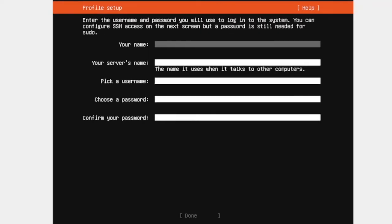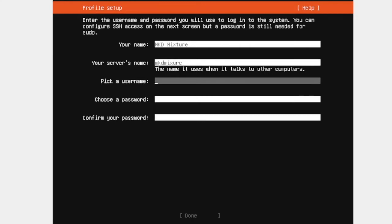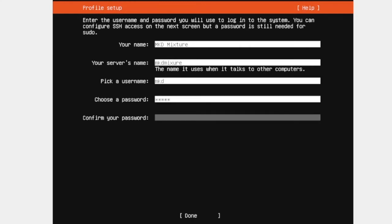Here in this space you need to give your name. mkd mixture. So server name is mkd mixture. User name is mkd. I need to put my password and then make it done.